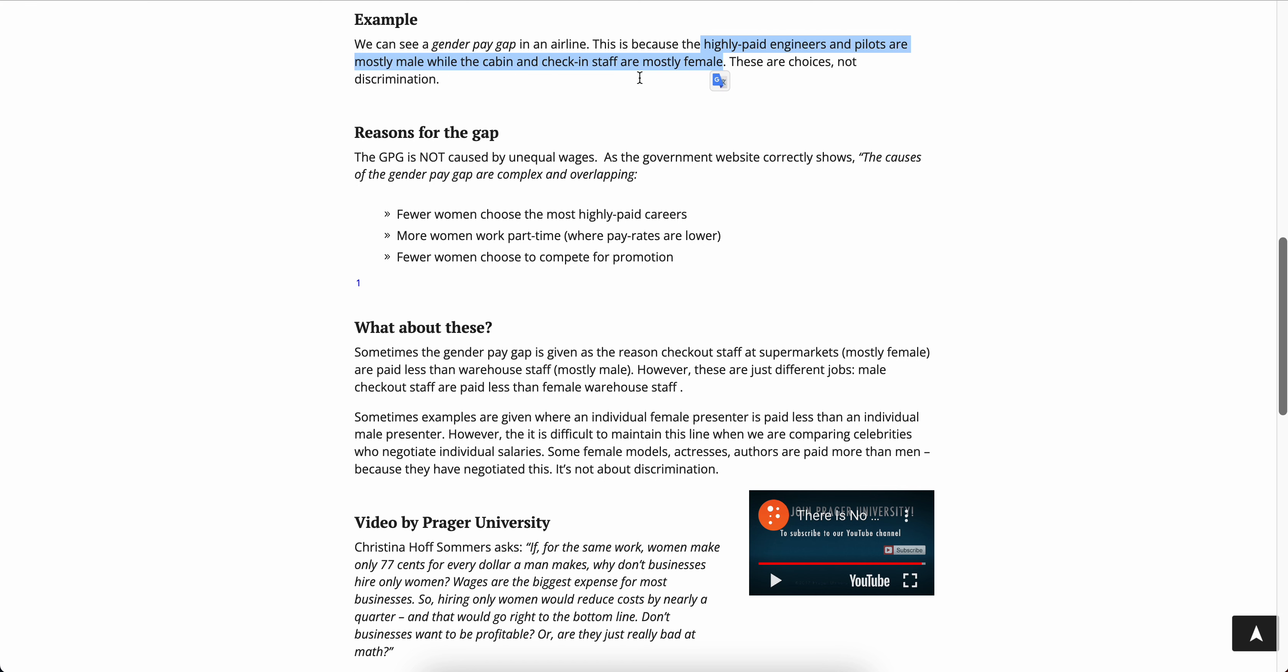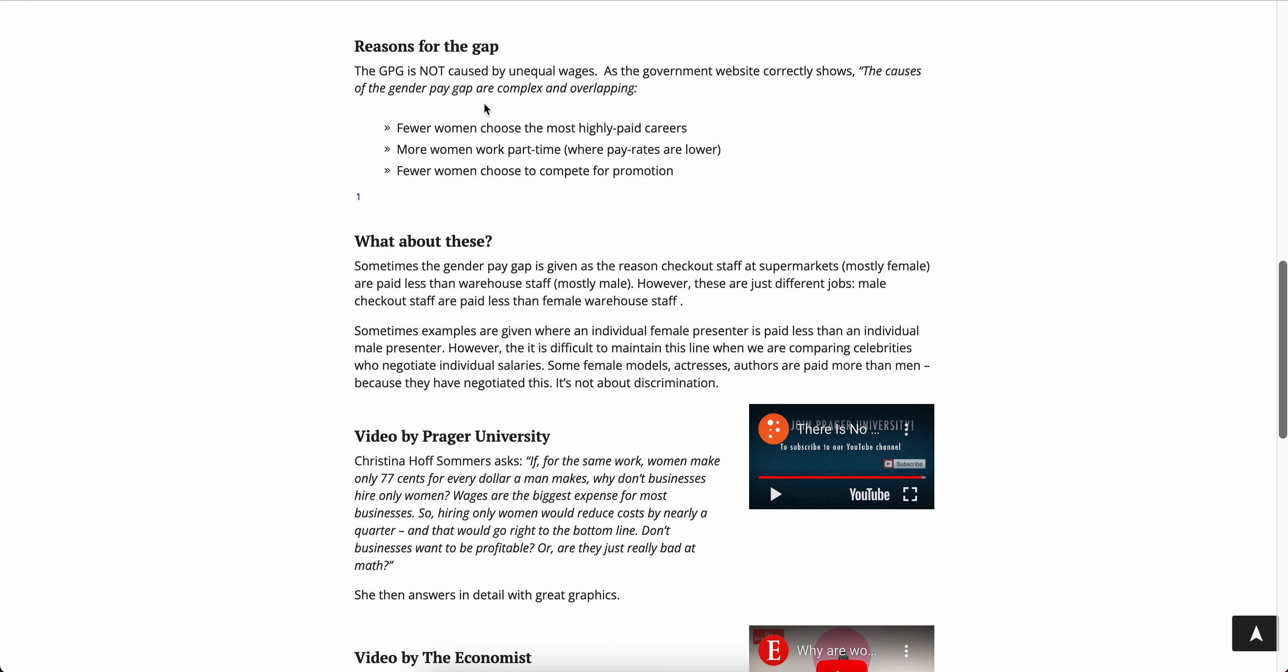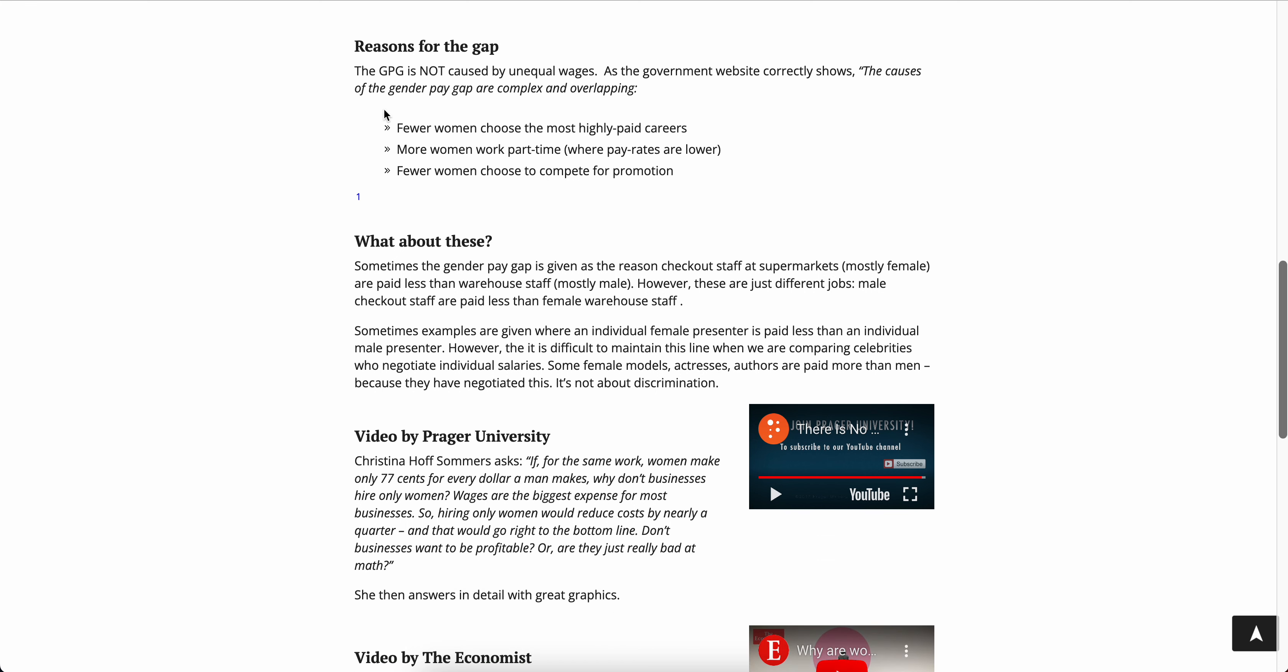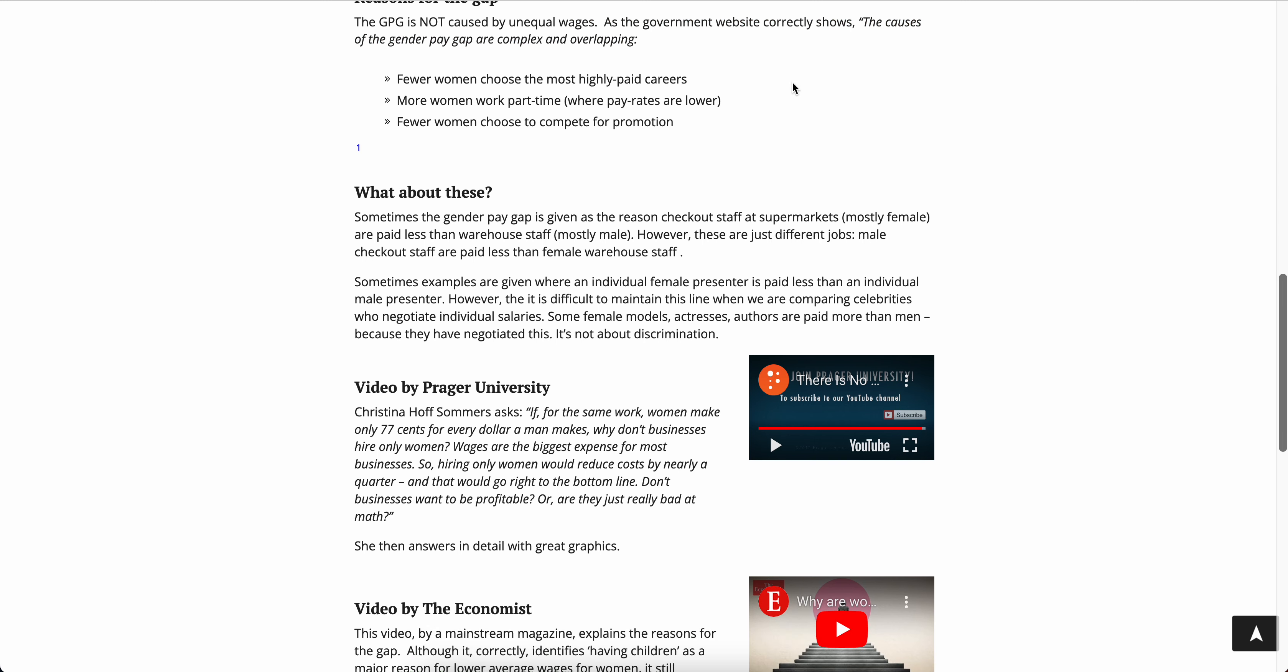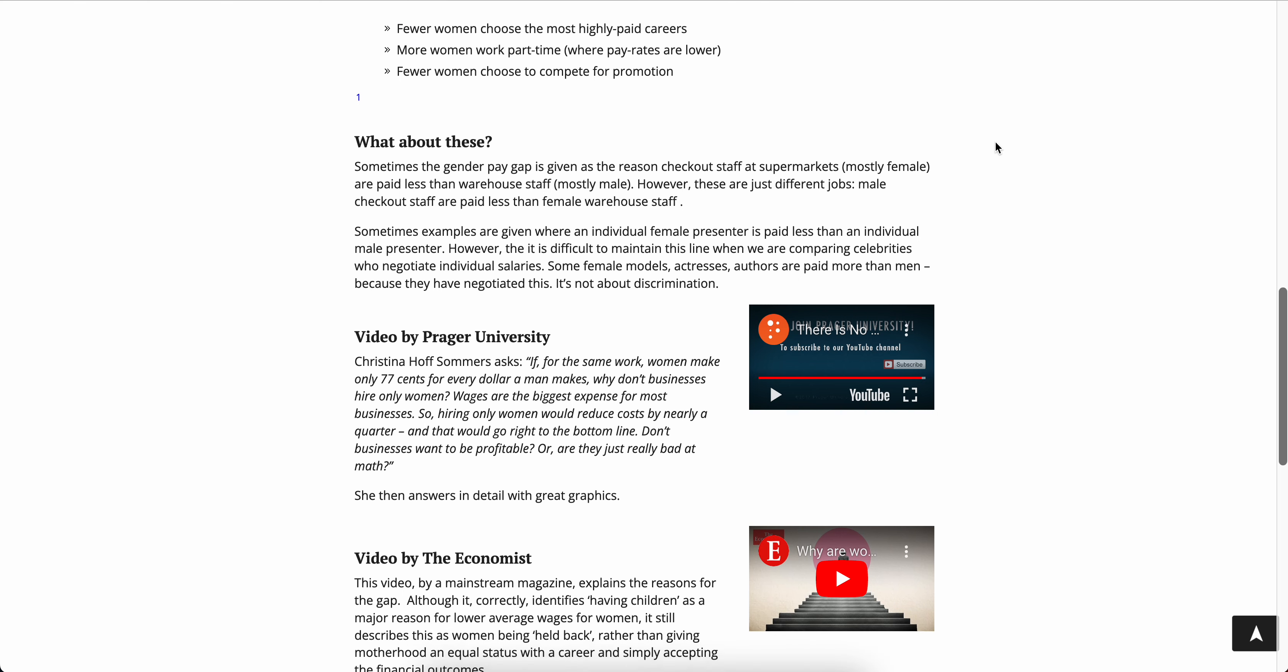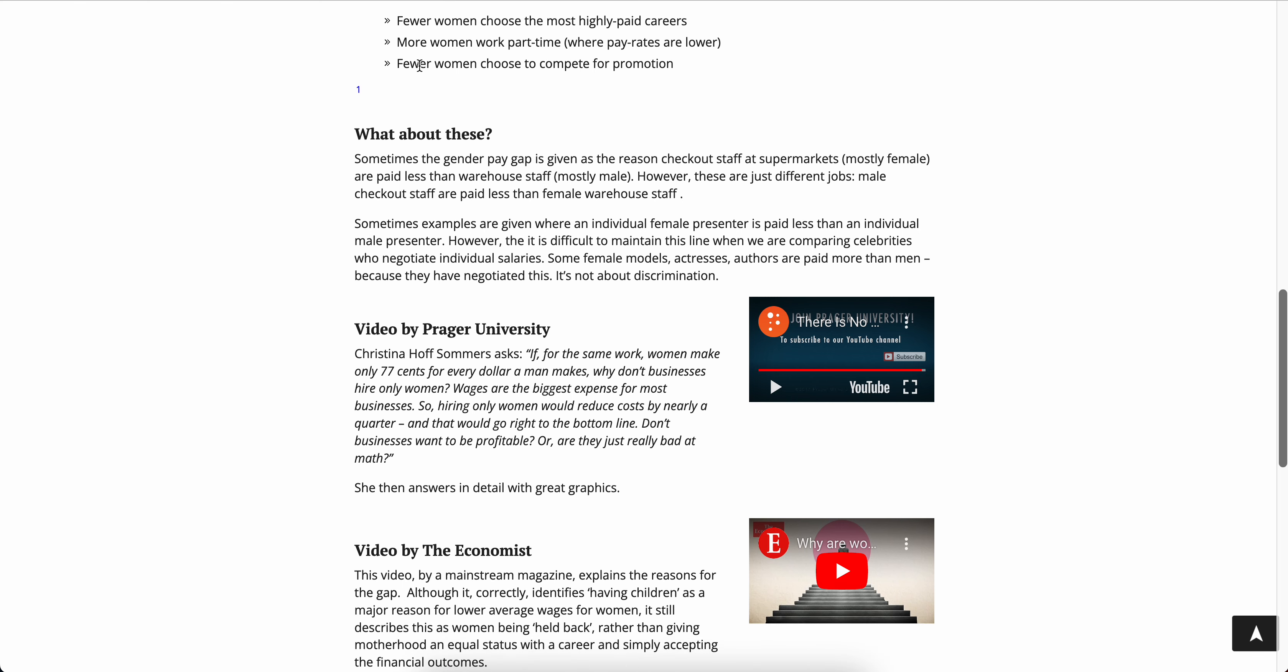We can see a gap in an airline. This is because the highly paid engineers and pilots are mostly male while the cabin and check-in staff are mostly female. These are choices, not discrimination. This GPG is not caused by unequal wages. As the government website correctly shows, the causes of the gap are complex and overlapping. Fewer women choose the most highly paid careers, more women work part-time where pay rates are lower, and women choose to compete, fewer women choose to compete for promotion.